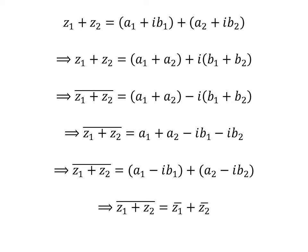As a1 minus i times b1 is the conjugate of z1 and a2 minus i times b2 is the conjugate of z2, the conjugate of z1 plus z2 is equal to the conjugate of z1 plus the conjugate of z2.